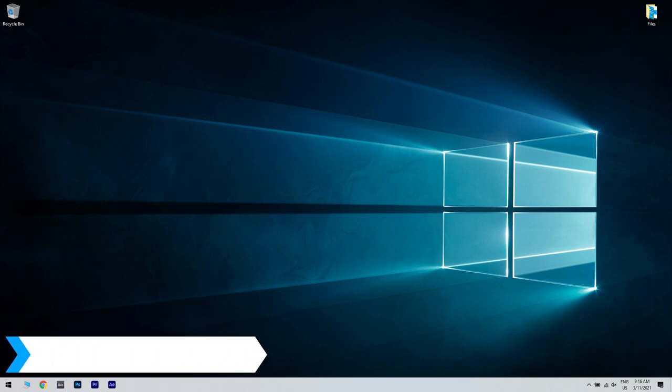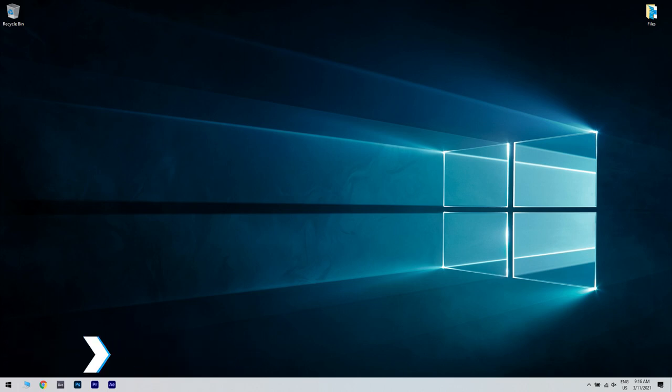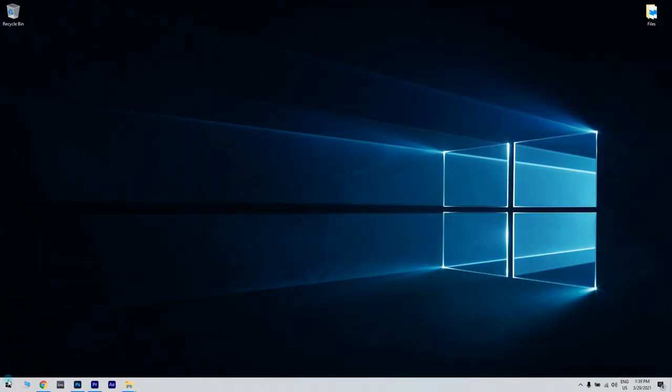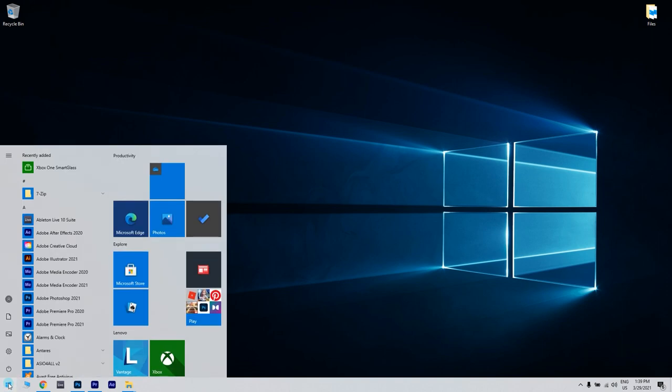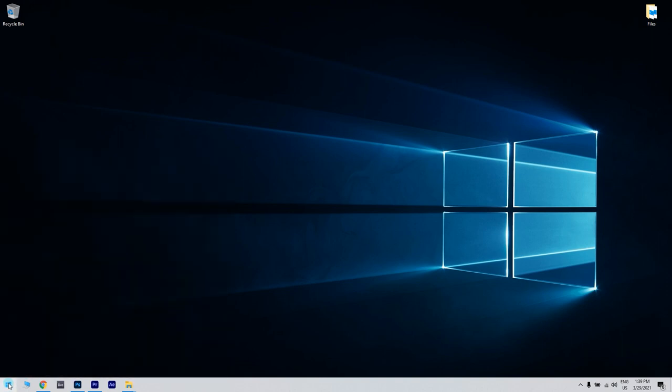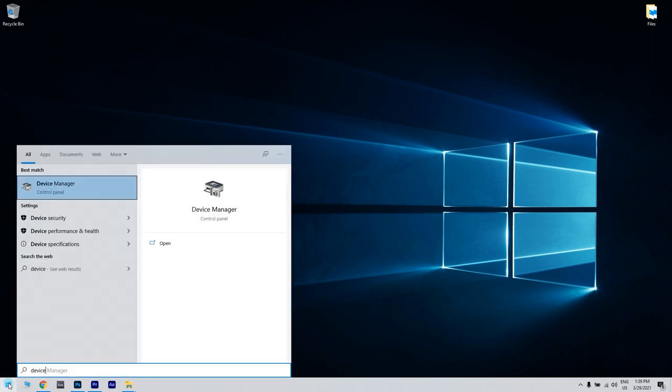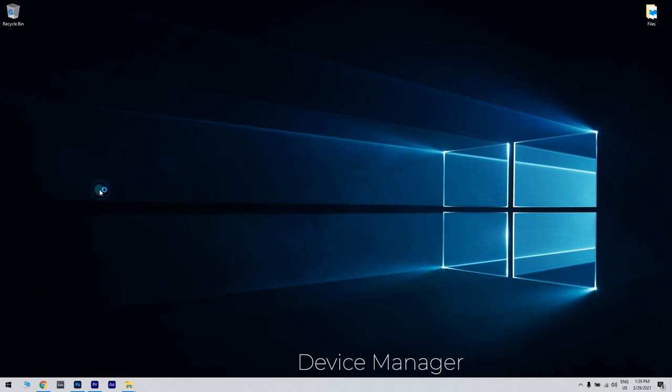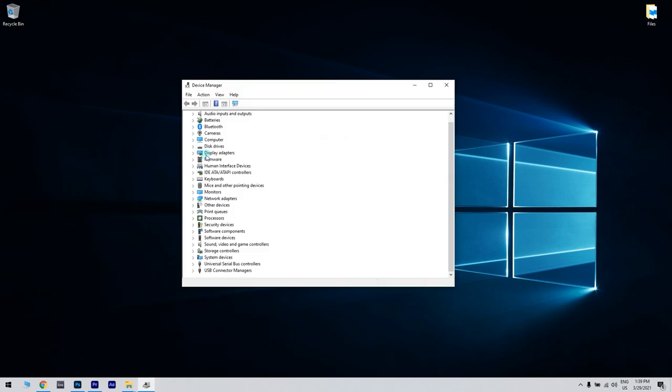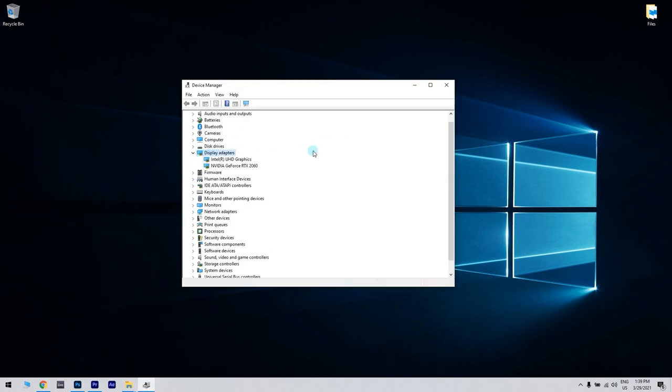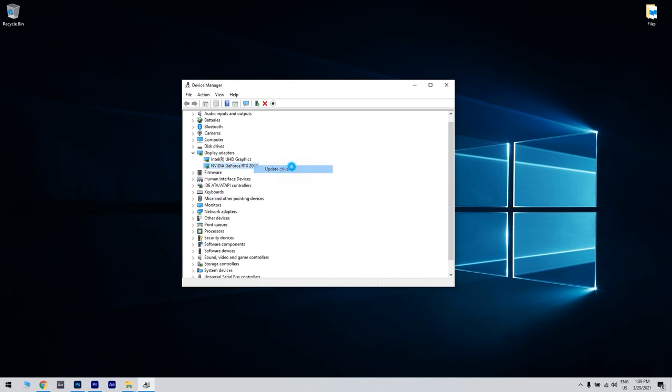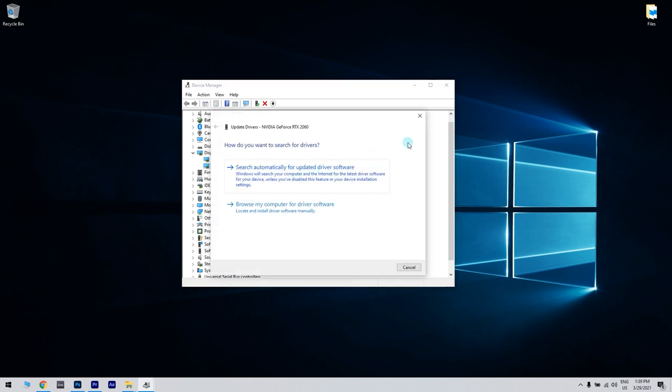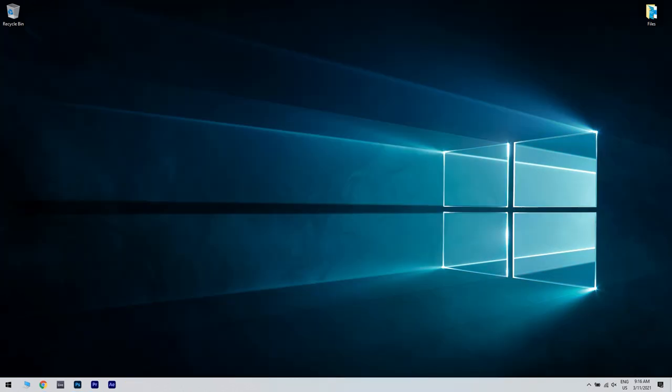The first solution can be updating your graphics card drivers. What you have to do is click the start button in the lower left corner and write device manager. Then click device manager, locate your graphics card on the list, right click it and choose update driver. Now you have to choose search automatically for updated driver software.